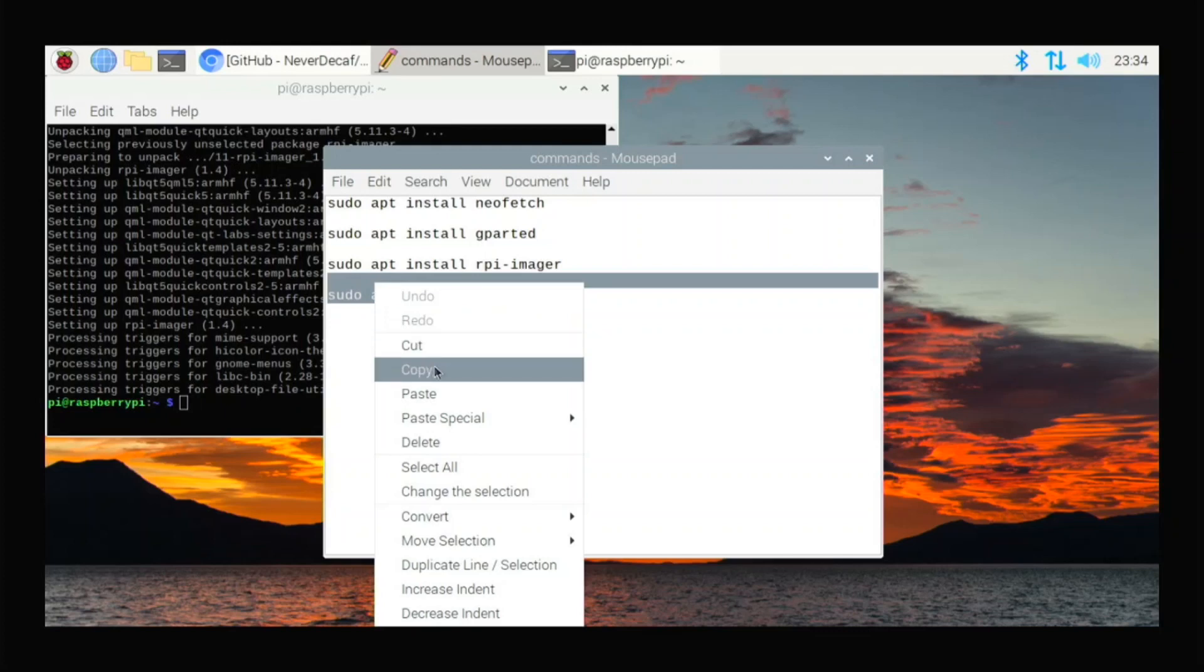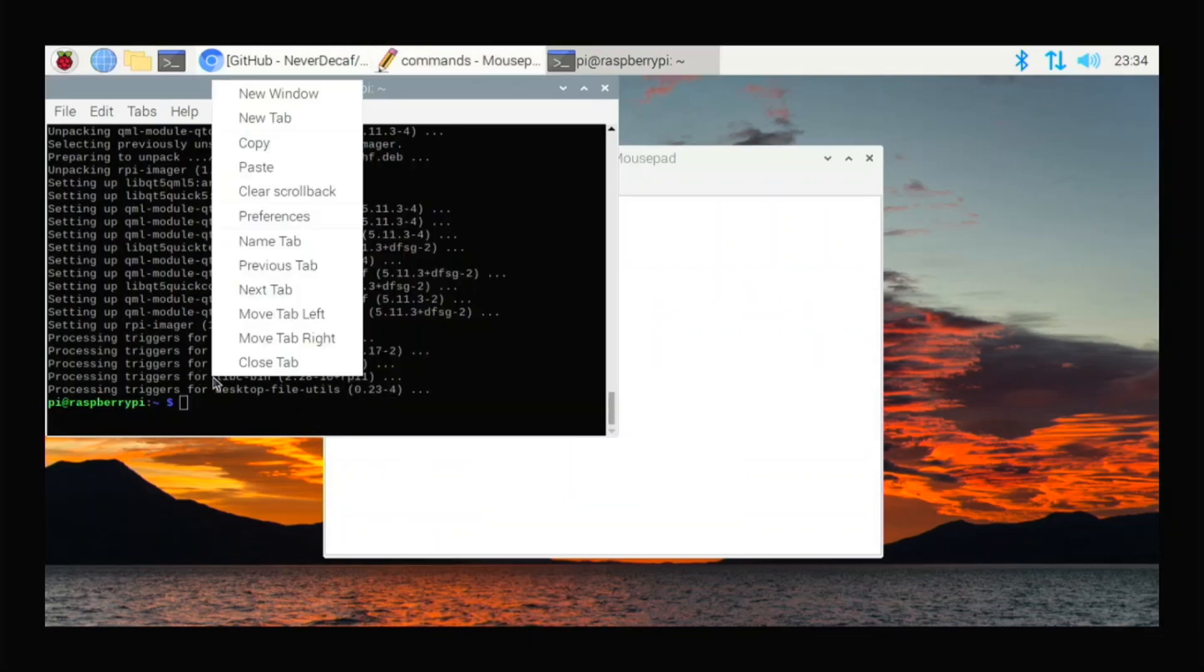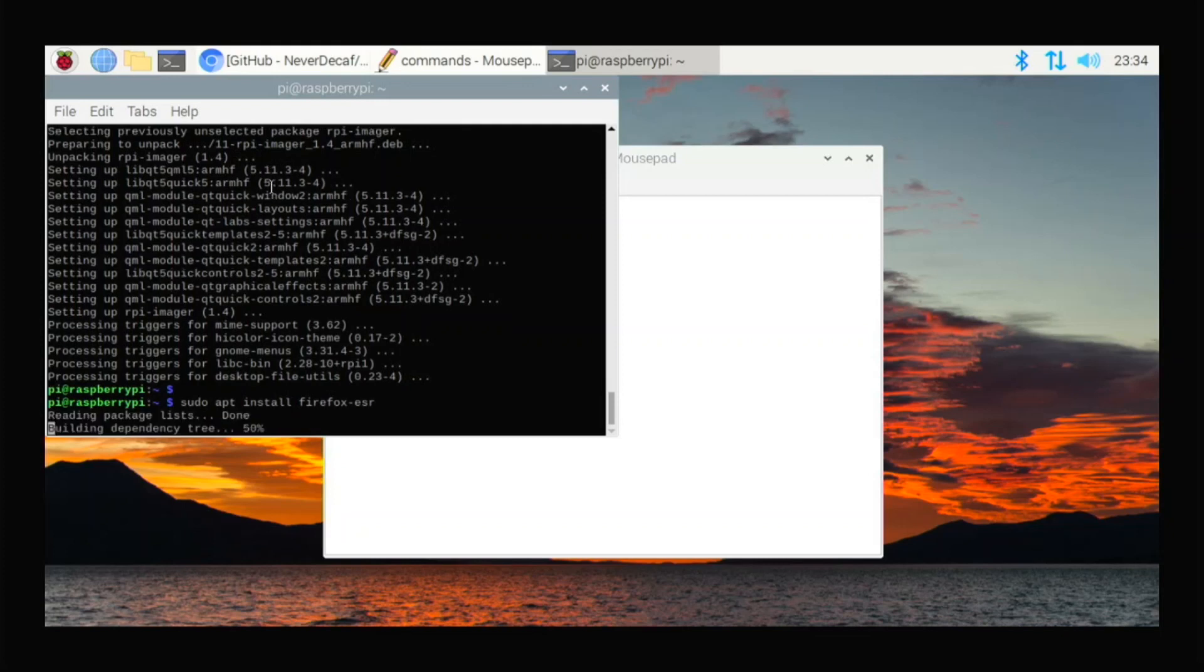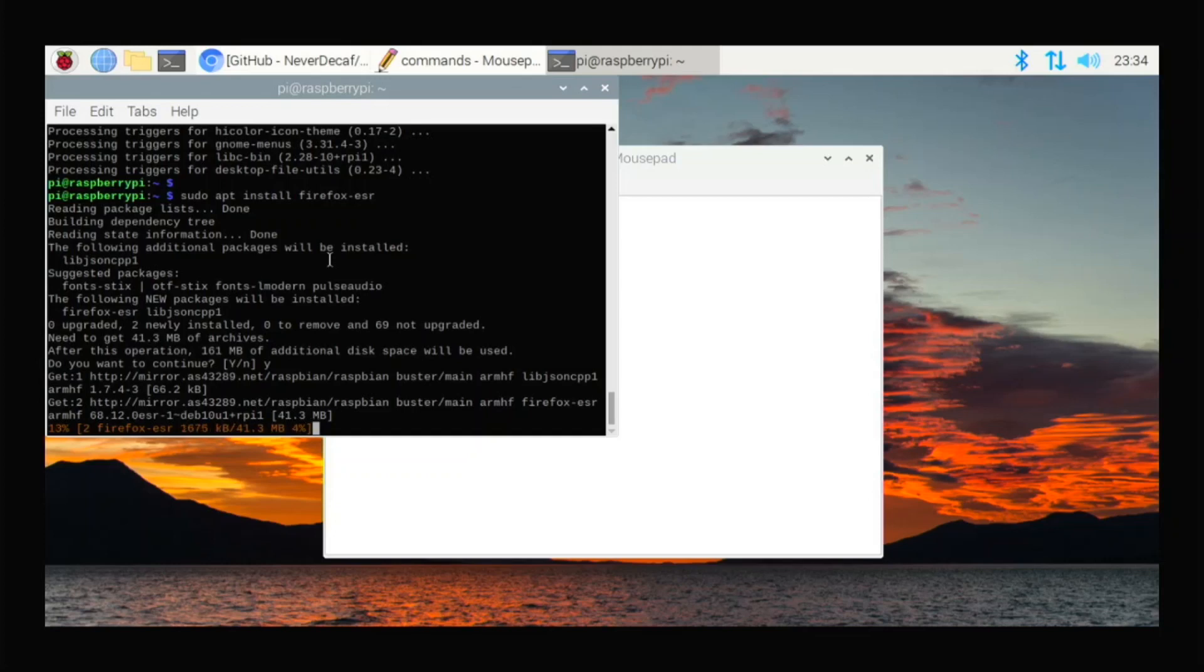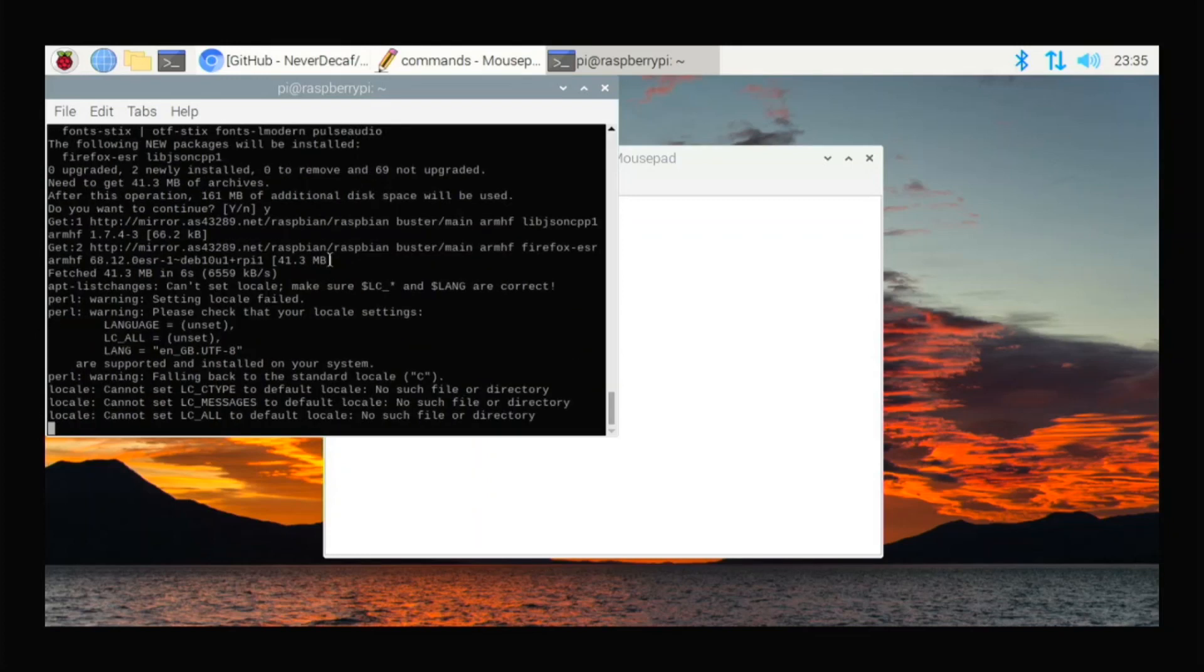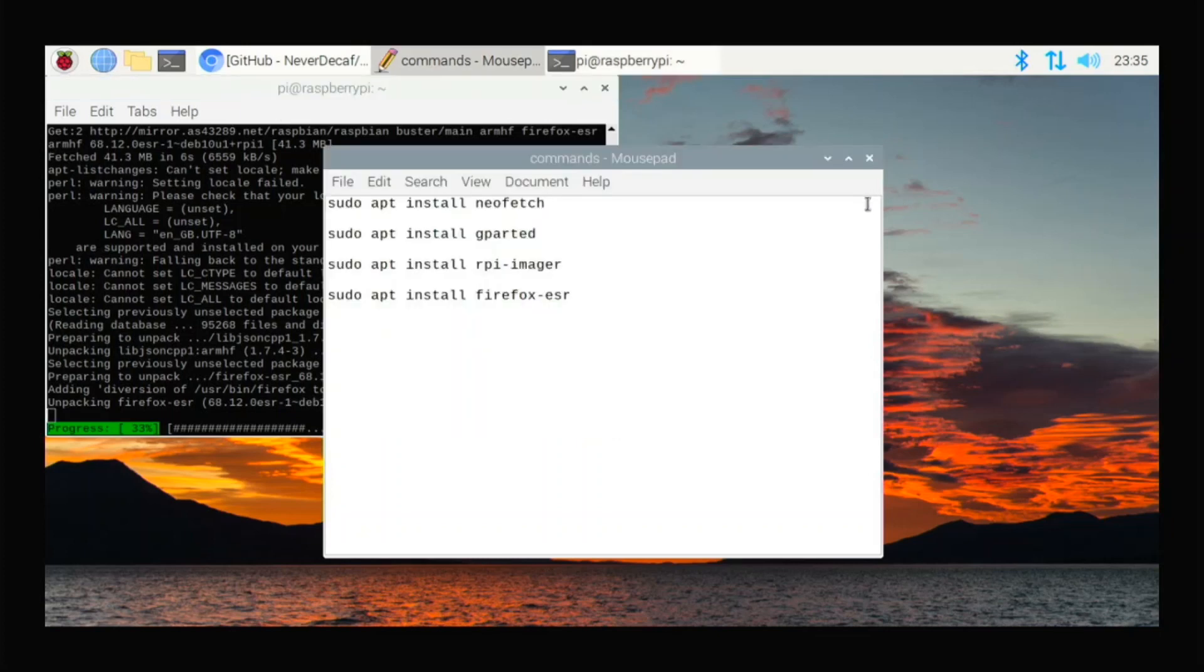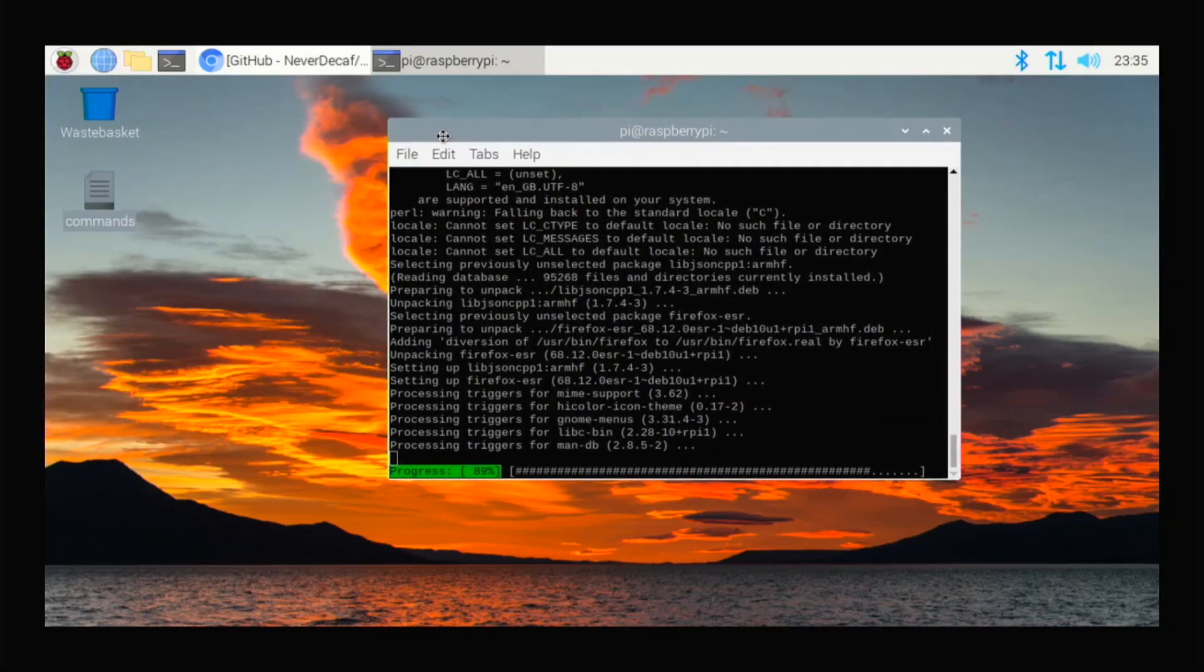And you can use Firefox. If you want a different browser, you can just use Firefox instead of Chromium. I mean, they perform pretty much the same. I might say Chromium might be a little better, but that's just my opinion. So you guys can use whatever one you prefer.